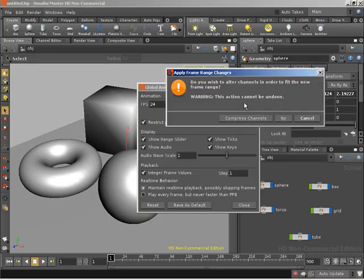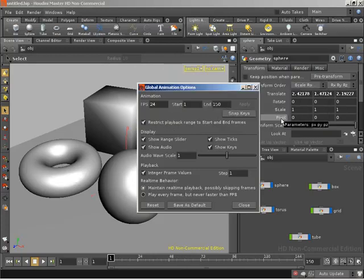Now in this particular case, we are shrinking things down. So it is asking if I would like to compress the channels. Once again, I'll simply tell it no.